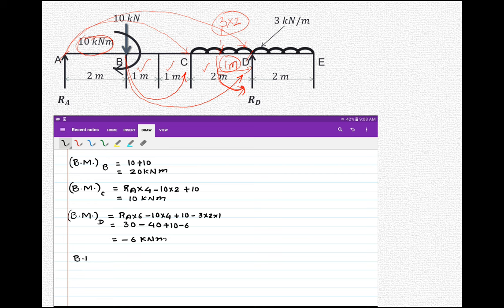Bending moment at point E is 0 because there is no force acting on the right-hand side of E.